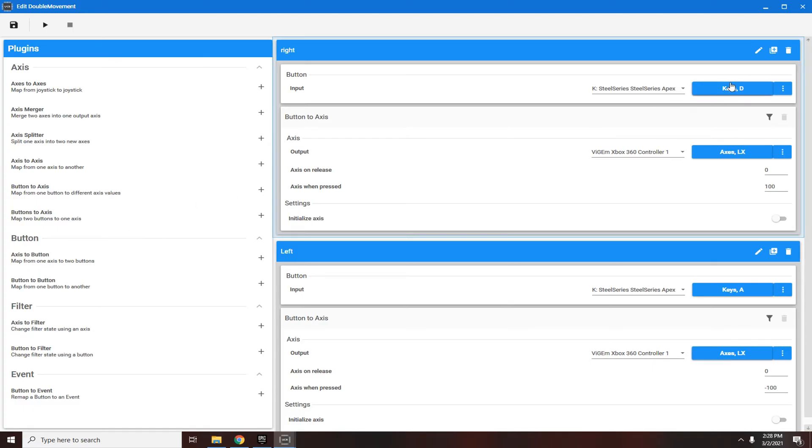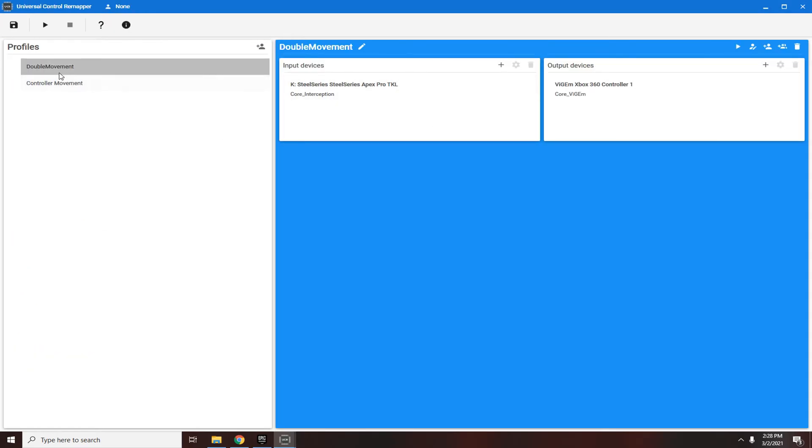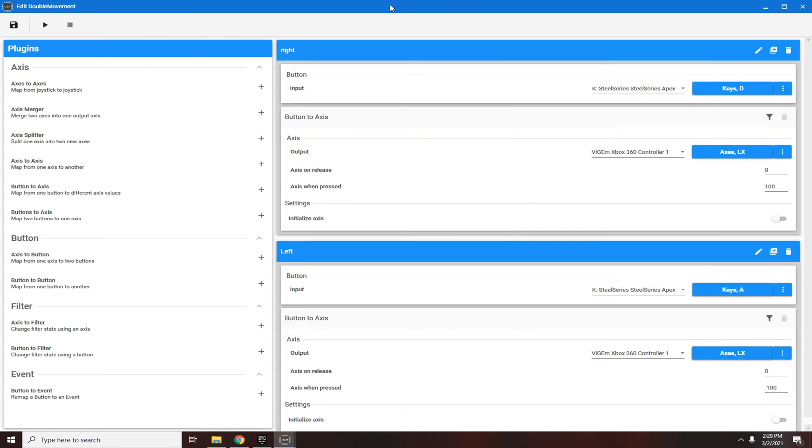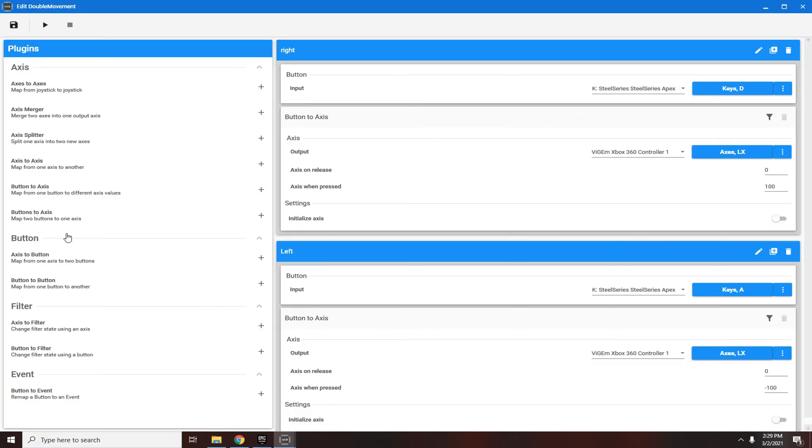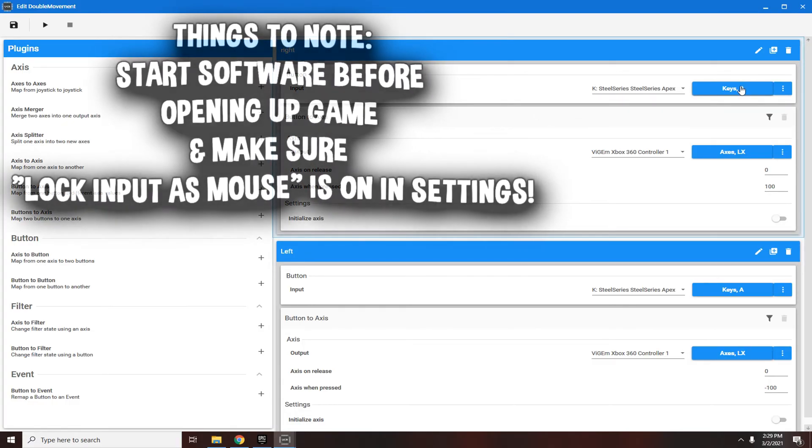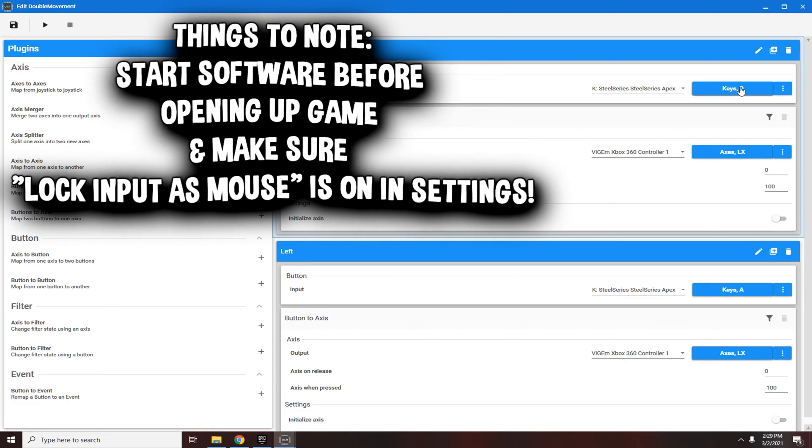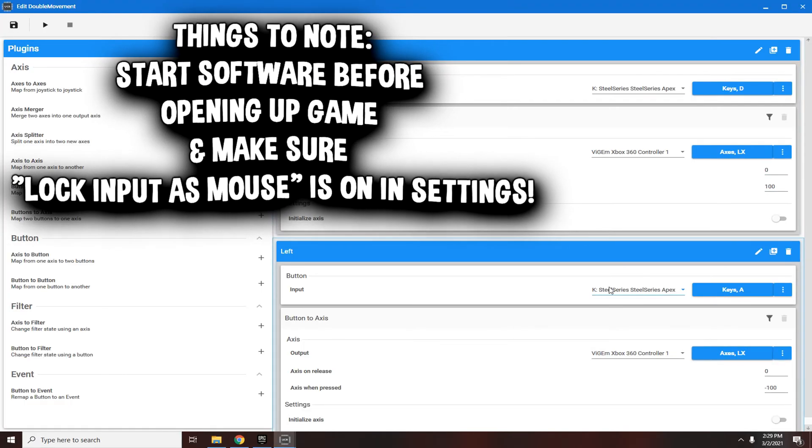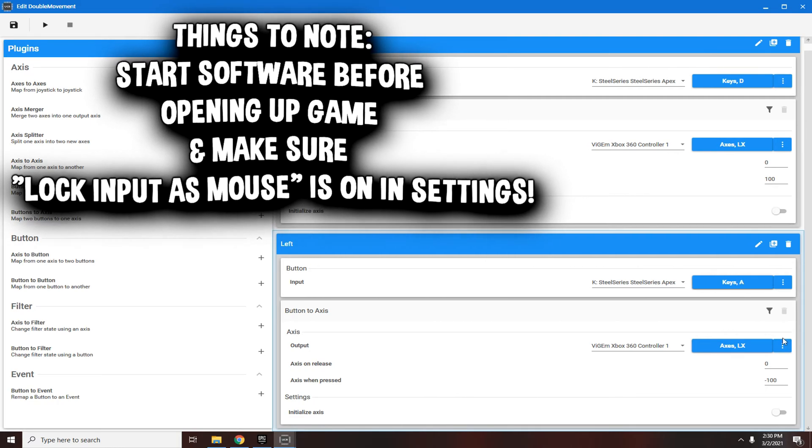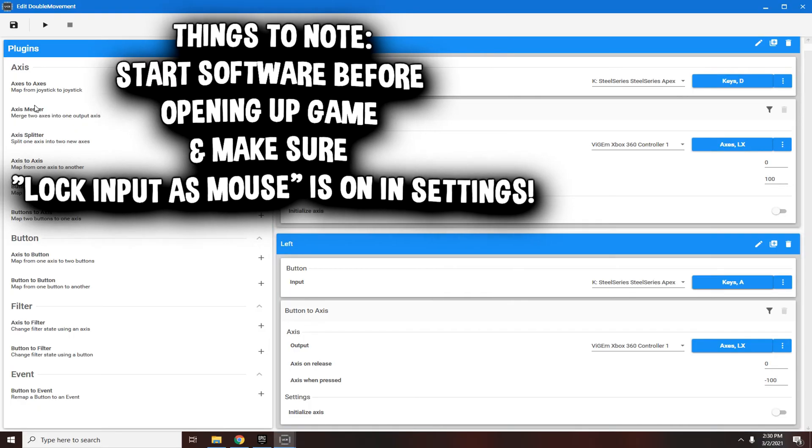I'm going to go over what I said again because that might have been confusing. Create profile, name it double movement or controller movement. Select input device, your keyboard, then for output device Xbox 360 controller one. It's going to show up with this screen but these are going to be blank. Click button to axis. It's going to say add a key. Click on it, press D, then come down here and choose axis LX. Make sure this is zero, make sure this is 100. Then add a new one. Click your left movement key, which for me is A. Come down here and choose axis LX again. For this one keep this zero and then make sure this is negative 100.